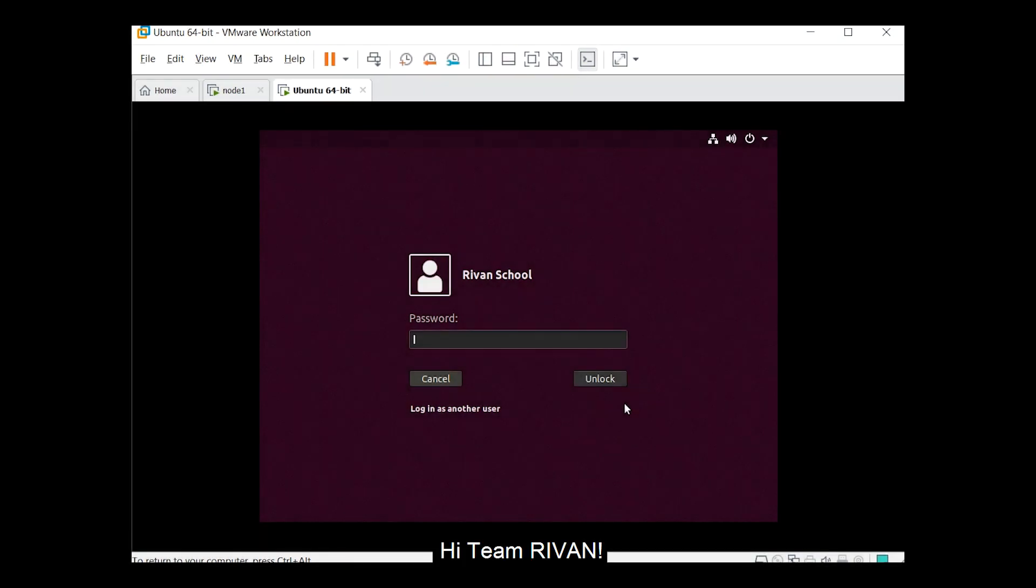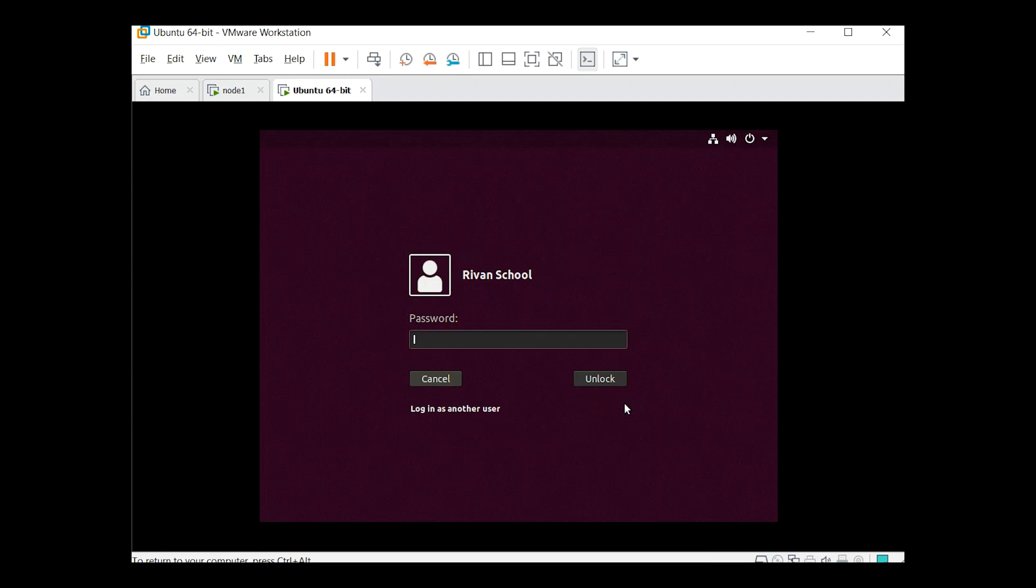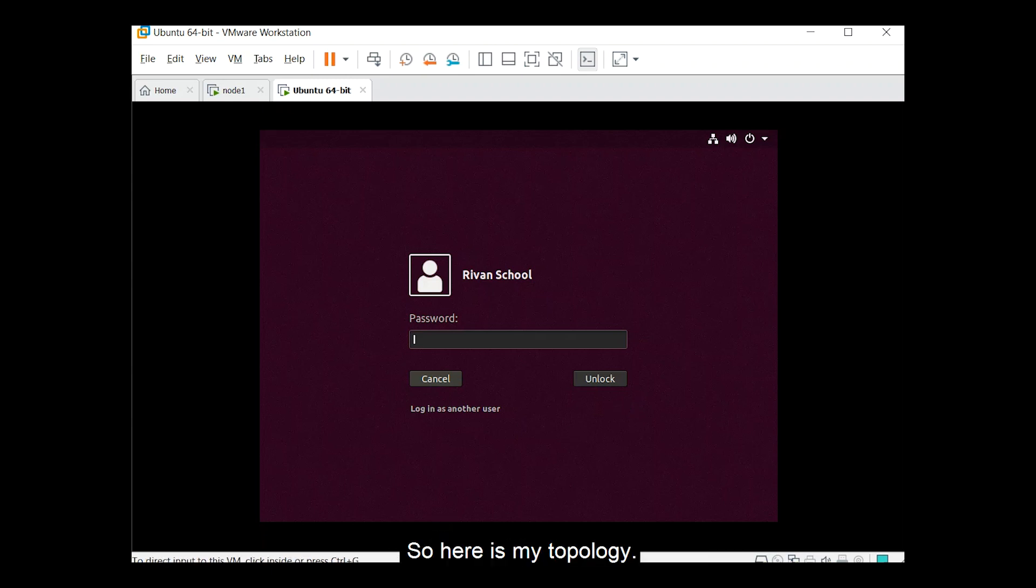Hi Team Raven, so today we will be discussing NFS or Network File System. So here is my topology.